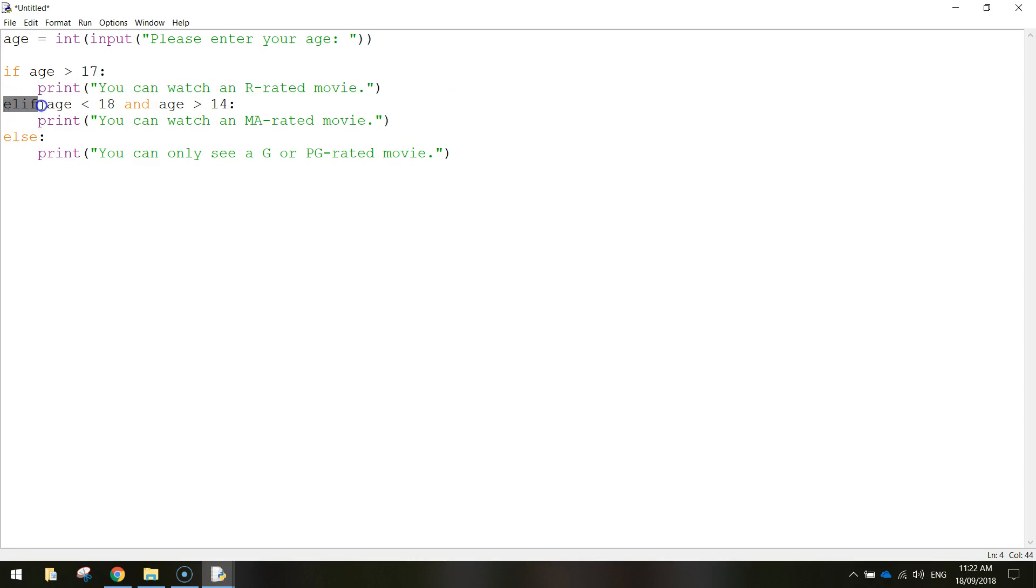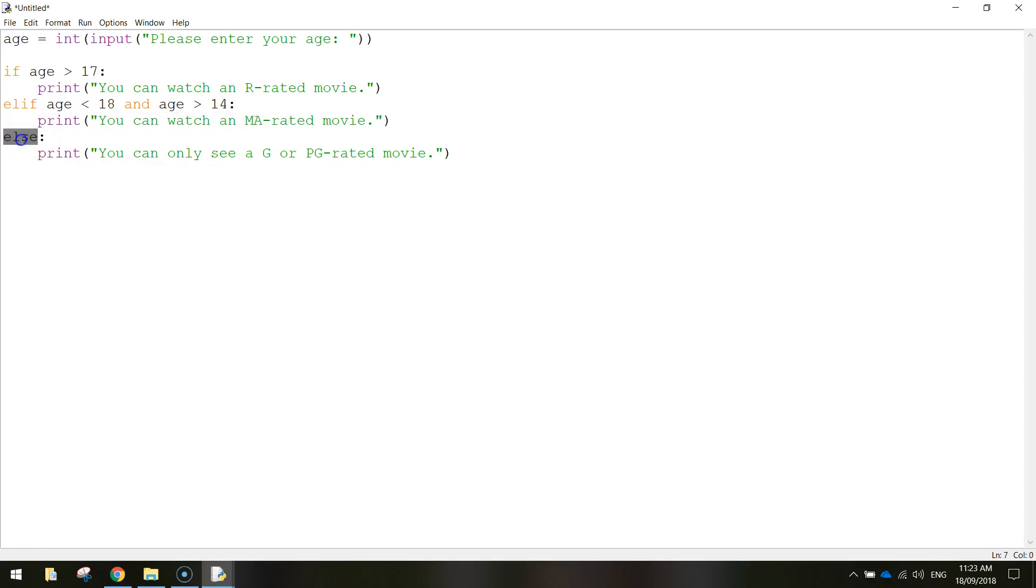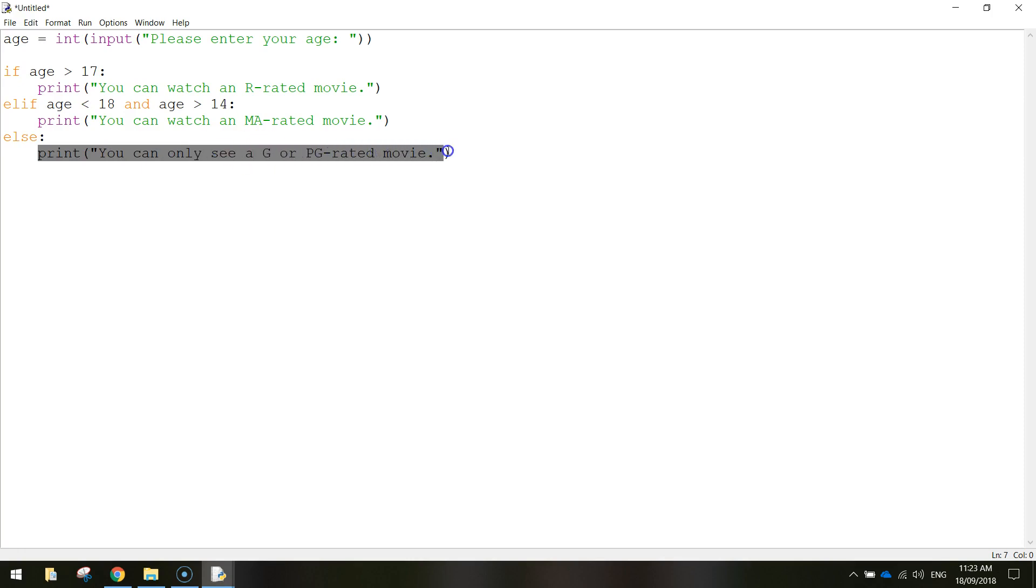Now ELSE IF, so we've got another condition here that we're going to run if the age is less than 18 and the age is greater than 14, so that's in between 15 and 17 years old, then we're going to print that they can watch an MA-rated movie. And finally, ELSE, if they don't meet any of these criteria up here then they must be less than 15 years old, so we're going to say you can only see a G or PG rated movie.